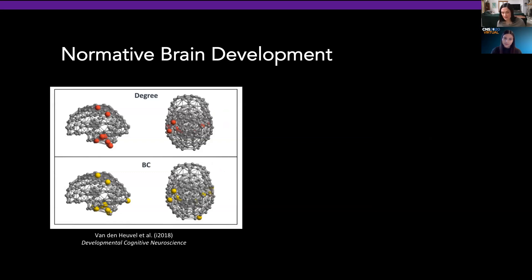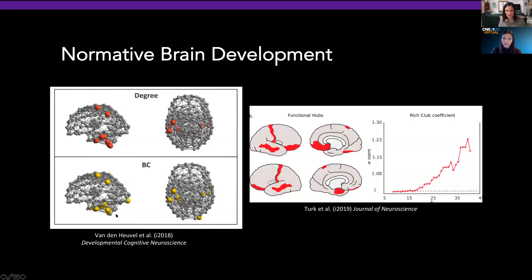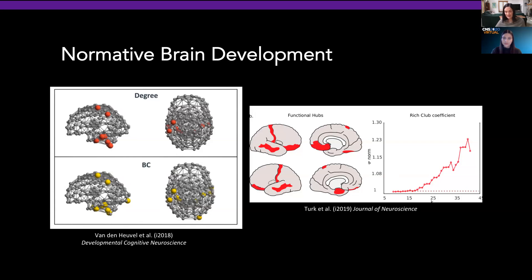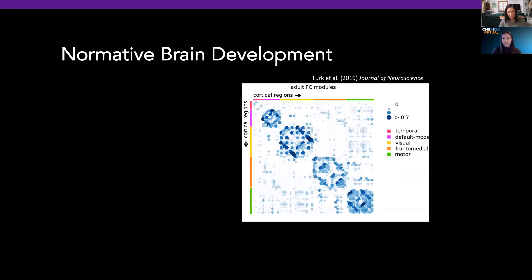We've also observed hubs of connectivity, familiar to many of you, in slightly different regions than we've seen in adults — many in the cerebellar networks. We also see increase in the rich club coefficient, where regions that are highly connected are preferentially more connected to one another. What's surprising here is that there are topographic properties of the brain suggesting the existence of a dense and sophisticated interconnected network structure already present before birth in the human fetal brain.